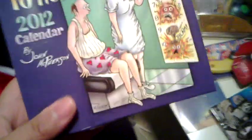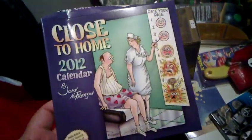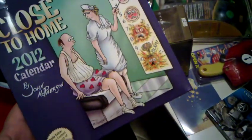And let's see what else is here. Star Trek collectible. Huh. Okay. Here it is. Close to home 2012 calendar. Hmm. Okay. Neat.